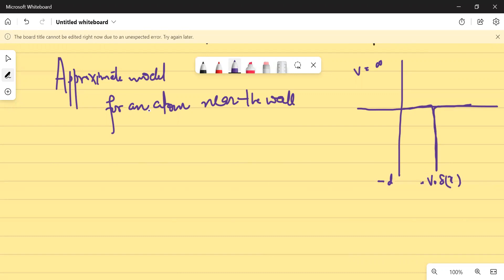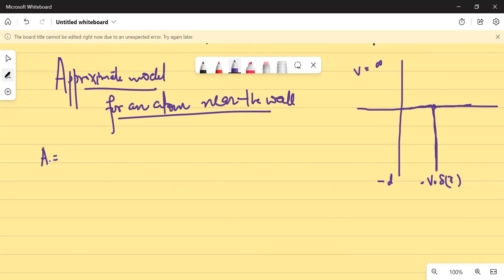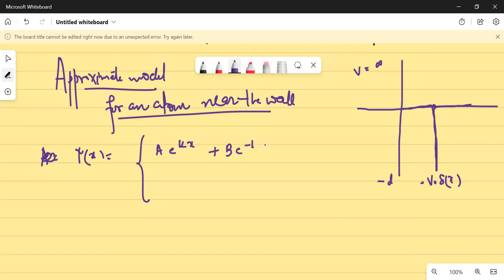We were trying to write the solution of the Schrödinger equation. We wrote the solution as Psi(x) equals A e^(kx) plus B e^(-kx) for all x lying between minus D and zero. And for all x greater than zero, we had written C initially, but we have taken C as one, so I'll simply write e^(-kx). This was our solution.